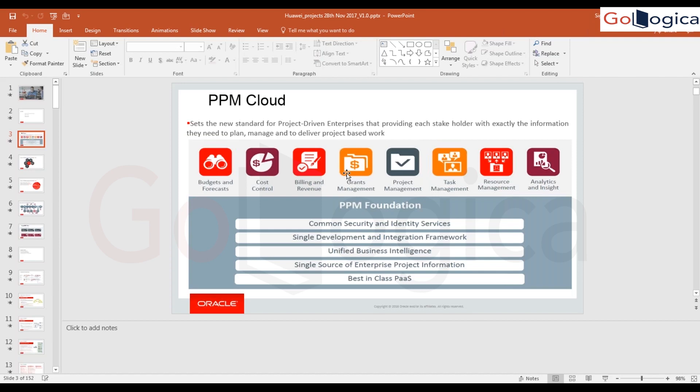Grants management is very, very rare — less than 0.1% of implementations involve grants management. So it's not part of the scope of this training. We are covering project financial management primarily, and if we have time we'll also cover bits of project execution management. Project management, task management, and resource management come under execution management; analytics and insights are part of OTBI.